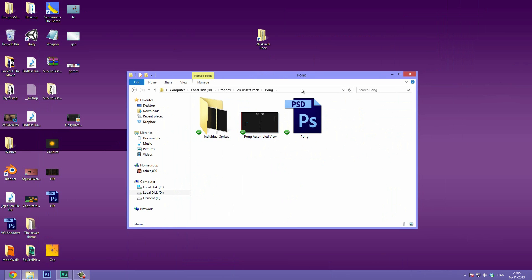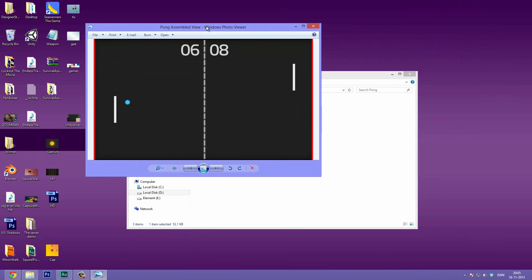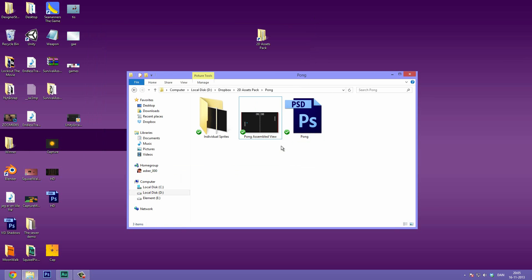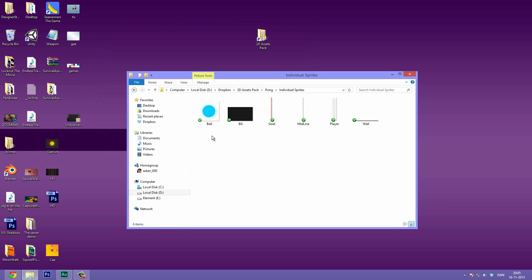So first off we have the Pong game here. This is basically what we are going to be making. At least somewhat it should look like this at the end. And for that I also have the full Photoshop file where you have all the different layers named correctly, different parameters you can tweak. You get everything fully customizable and all of the different individual sprites exported as PNG files and ready for importing.